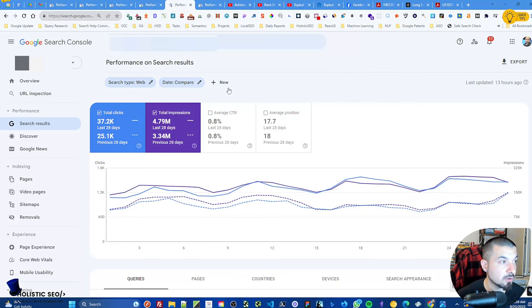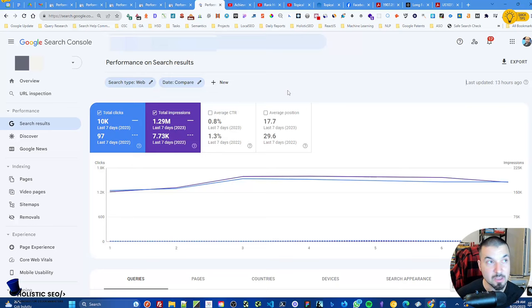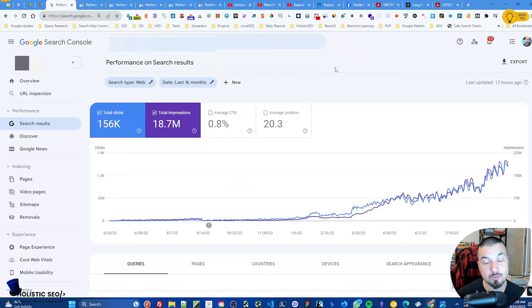When we do the same seven-day year-over-year comparison, the impression increase is also very high. So when it comes to the suggestions for these results in terms of the helpful content update, I will be giving you three suggestions.